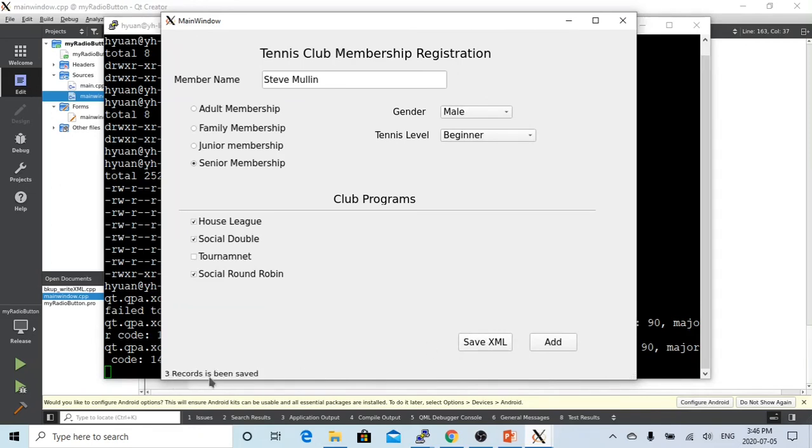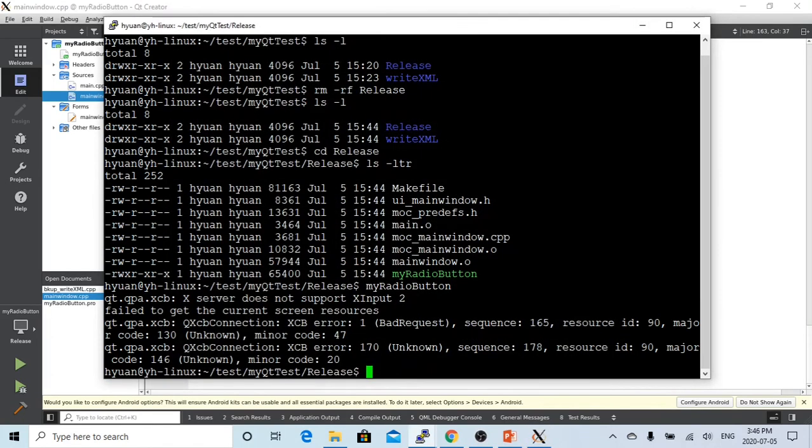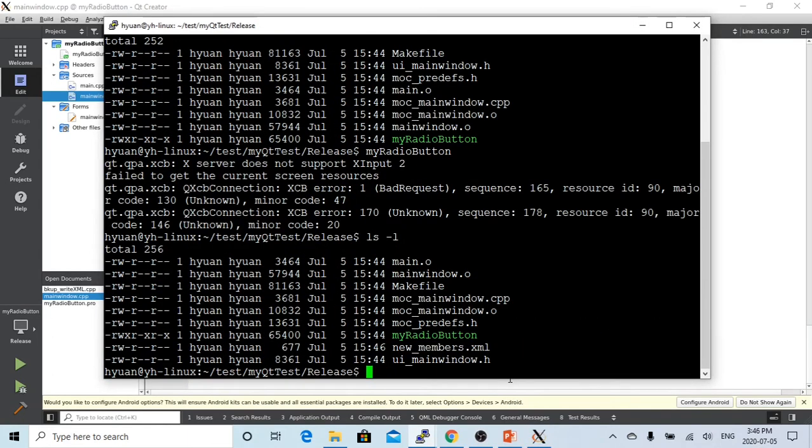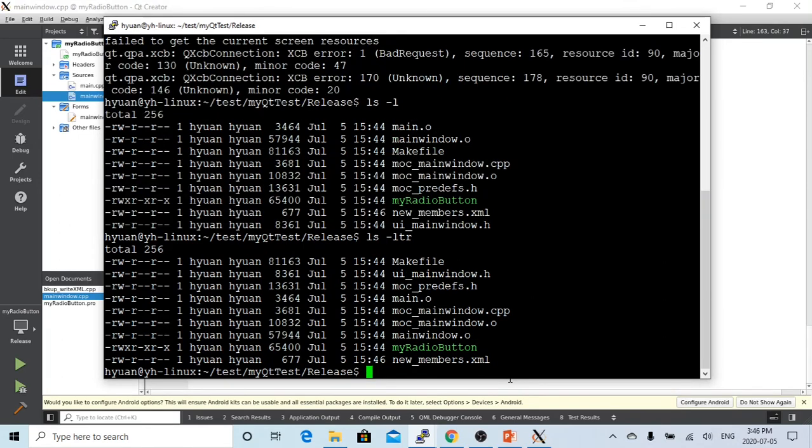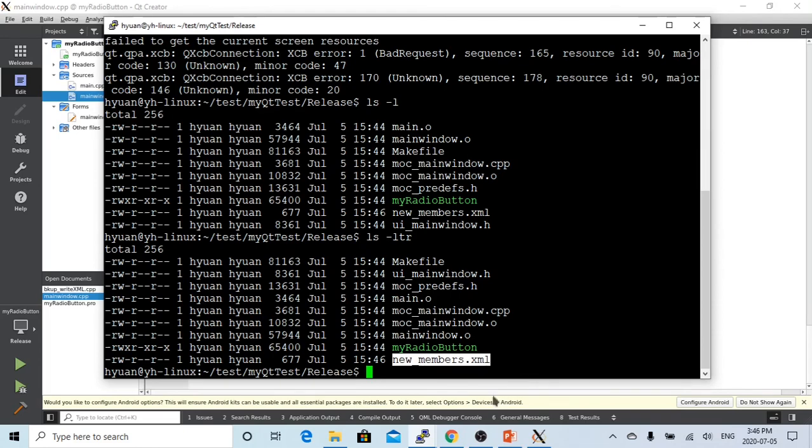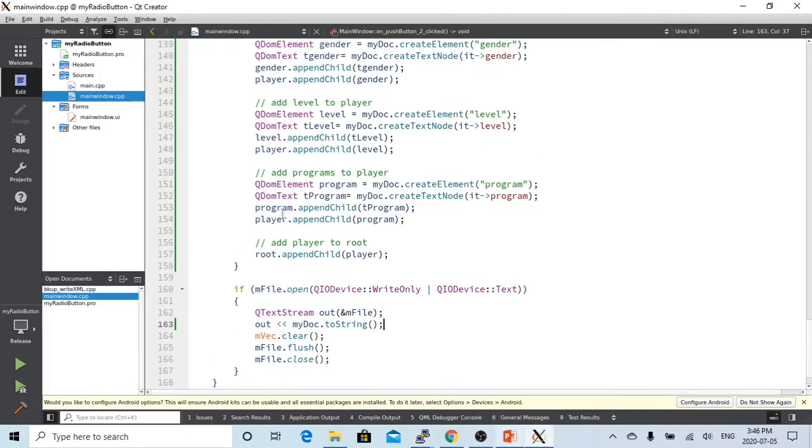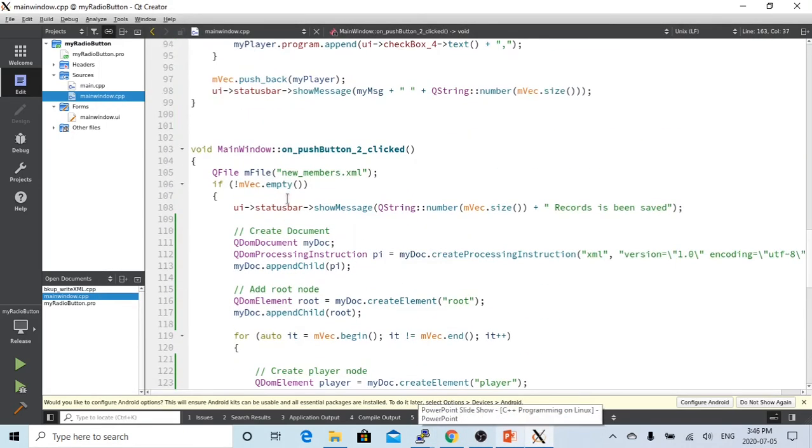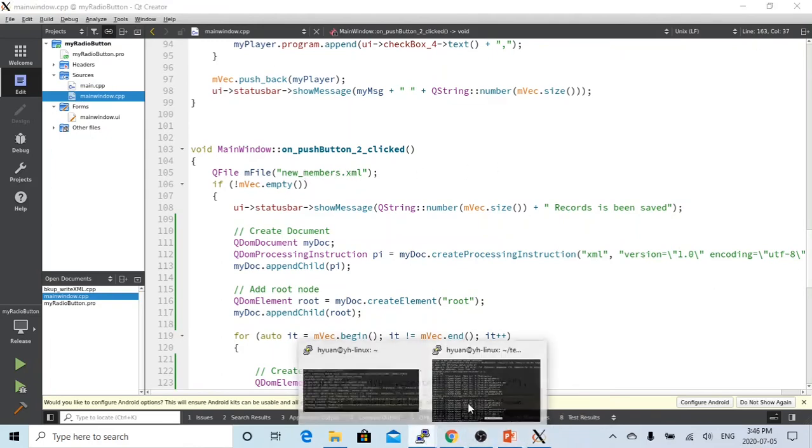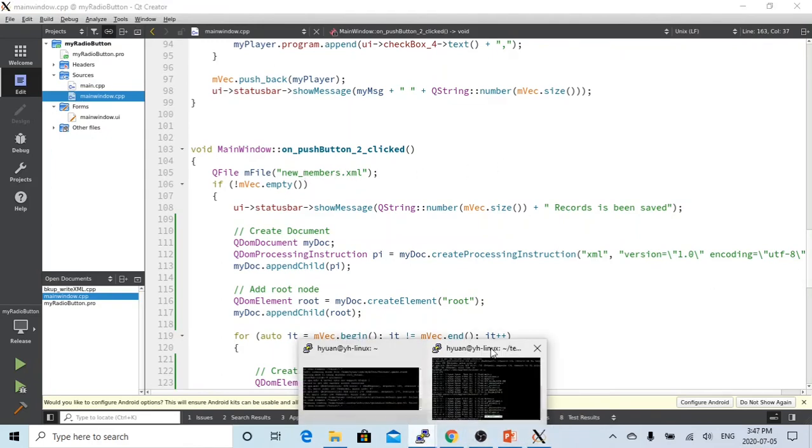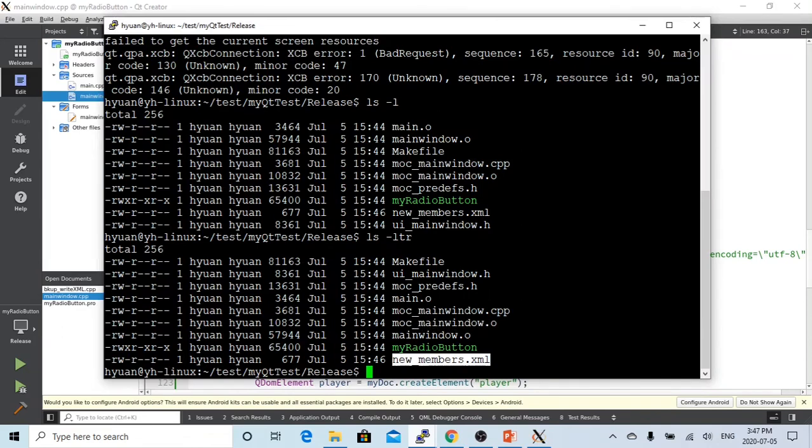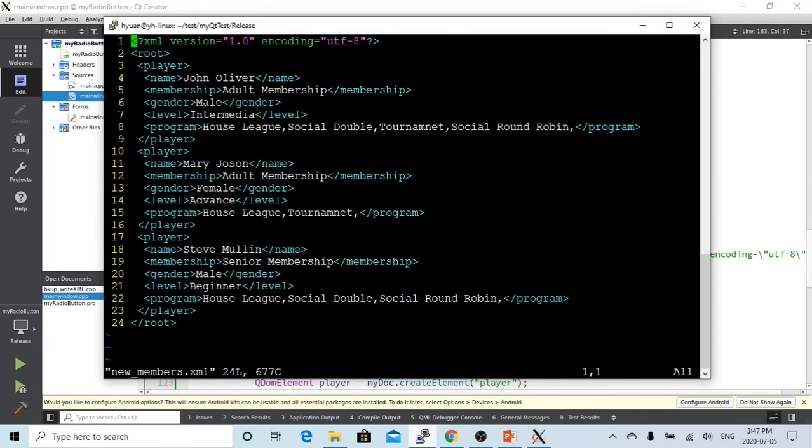So now we click this save button. Three records have been saved. So now let's click this. Let's see what we have here. So this is our new members XML. Click. So watch this. Our file is called new_members.xml. So we created. Let's see what we have inside.